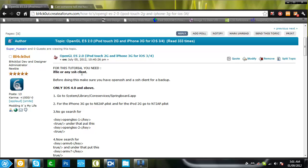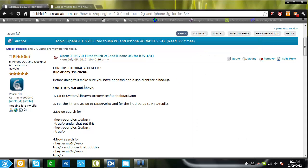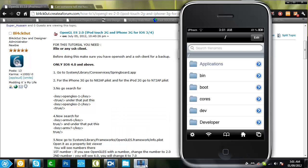You need iFile or any SSH client. I'm going to be using iFile and i-demo. So go to system/library/core services/springboard.app. Let's go there.